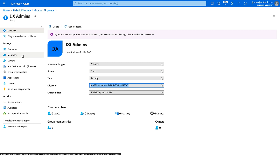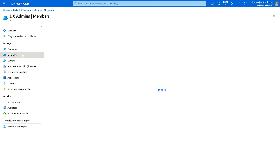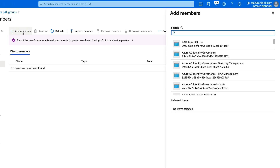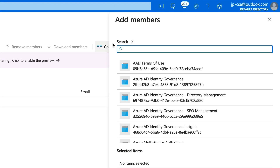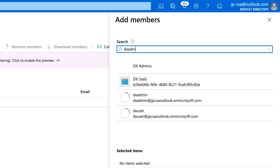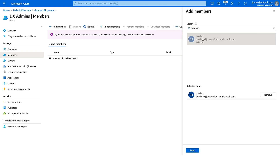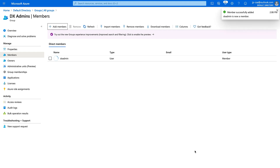Go to Members, click Add Members, then search or select the member you want to add. I know the member I want to add — he is conveniently named DX Admin. Click the user; you can select multiple users, then click Select and the user or users will be added to your group.